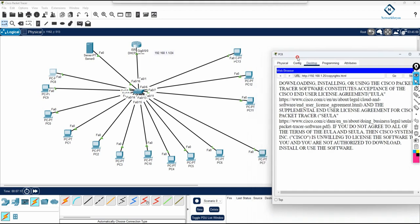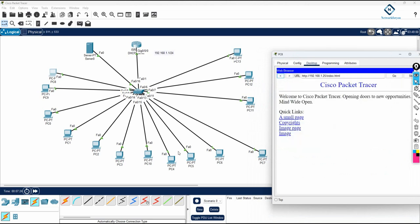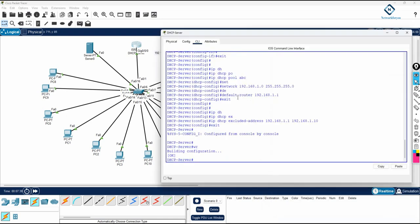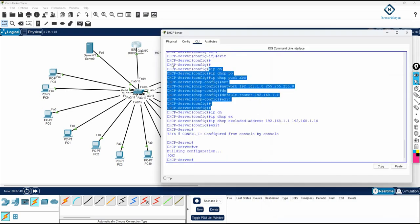So in this lab, we learned how to configure the DHCP server on a router. We have end devices connected to a switch. These machines send requests to get an IP, the request goes to the router, the router acts as the DHCP server and assigns an IP, and the machines receive their addresses. That is all we learned here - how to configure the DHCP server in the router. Thank you.